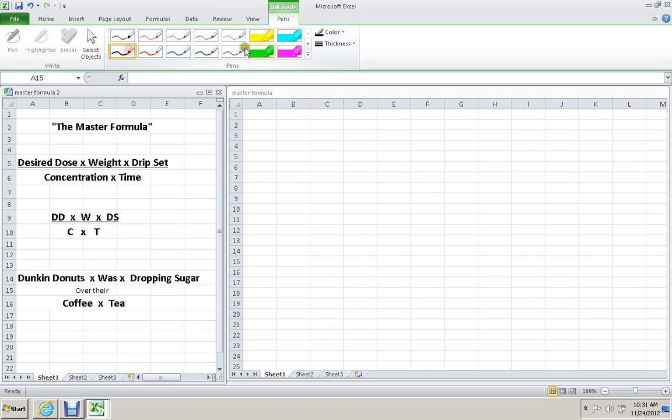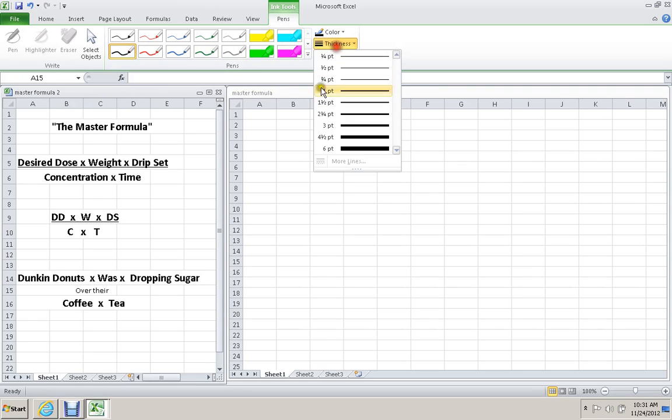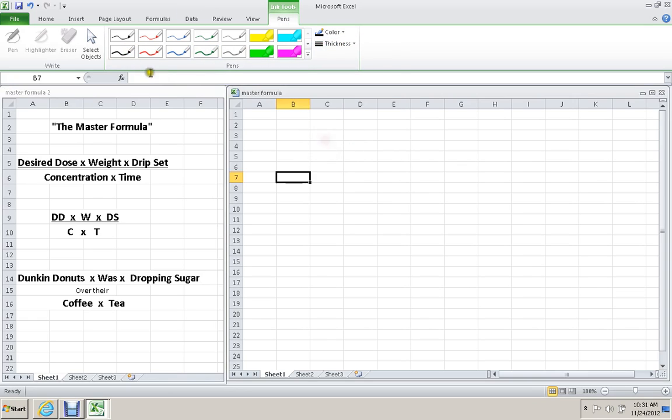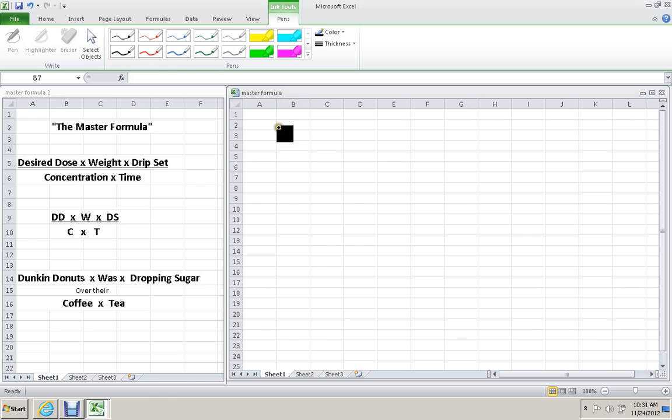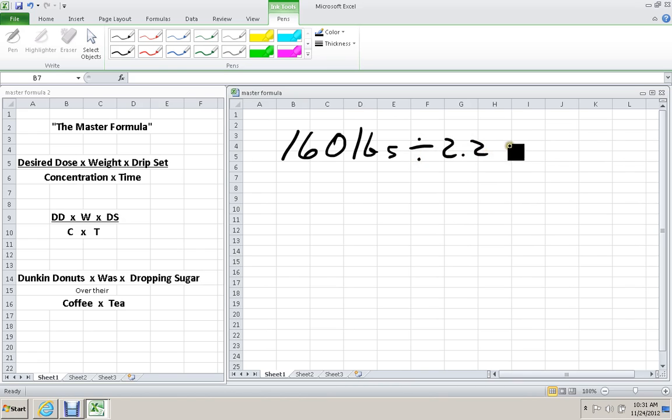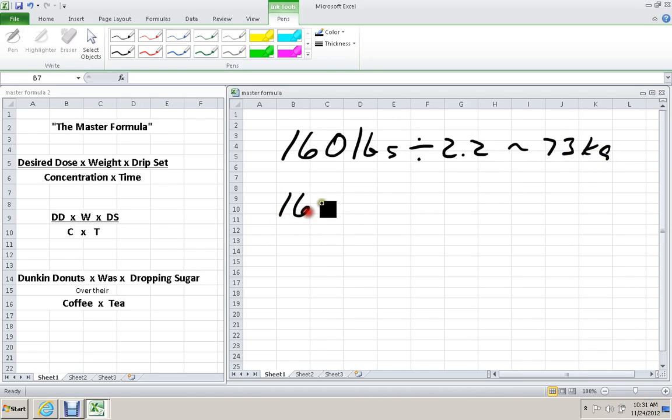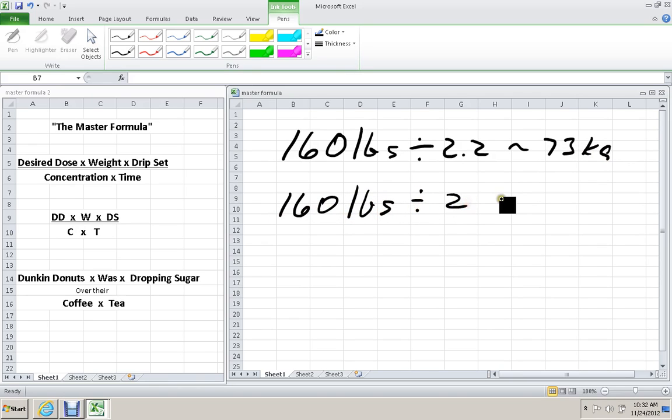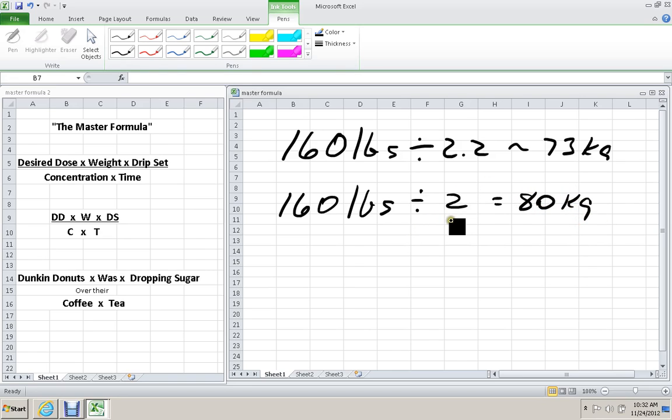First, a quick comment on weights. In our class, when we talk about weights, there's two ways that I've seen people convert pounds to kilograms. The traditional way, or the more exact way, is to divide by 2.2. And that's roughly 73 kilograms. It's not exact. In our class, when we are told to convert weight, we're being instructed to divide by 2.